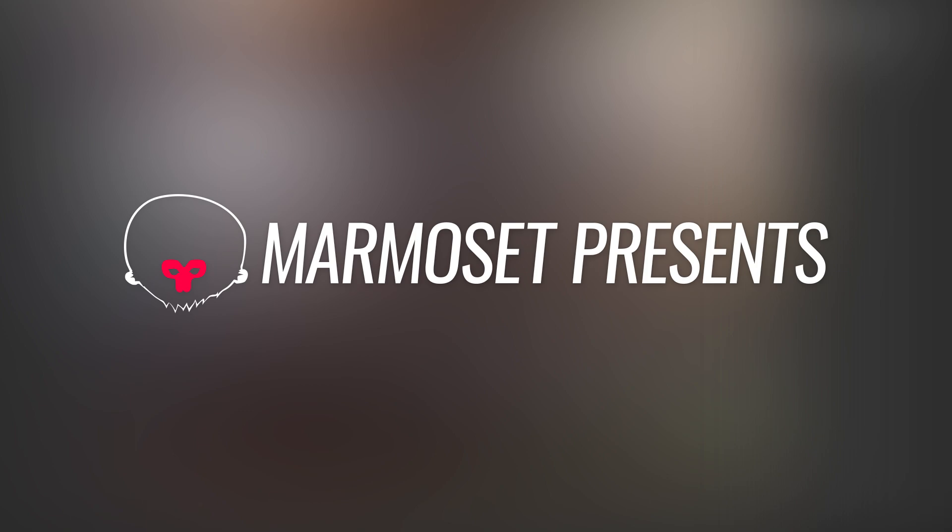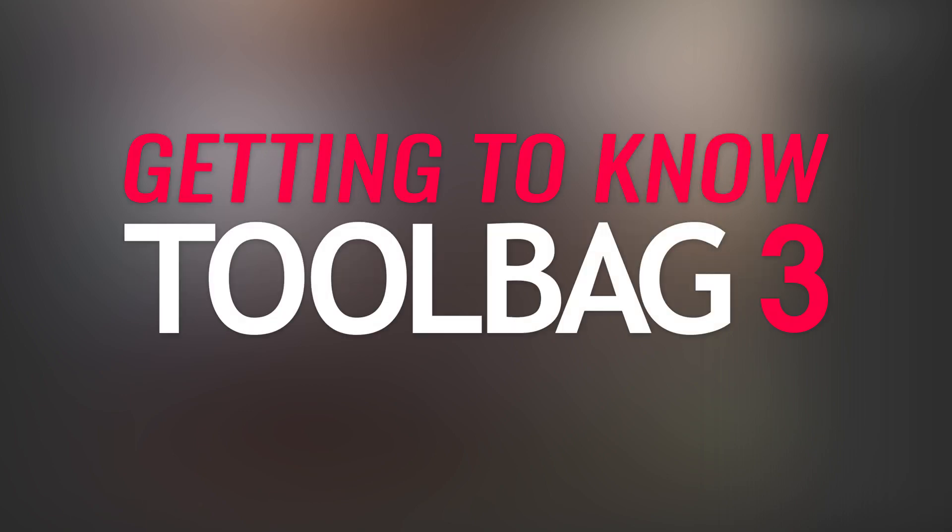Hey everyone, I'm Joe from Armaset, and this is Getting to Know Toolbag 3, a series of short tutorials designed to get you up to speed and highlight some of the exciting new features that we've added to Toolbag.